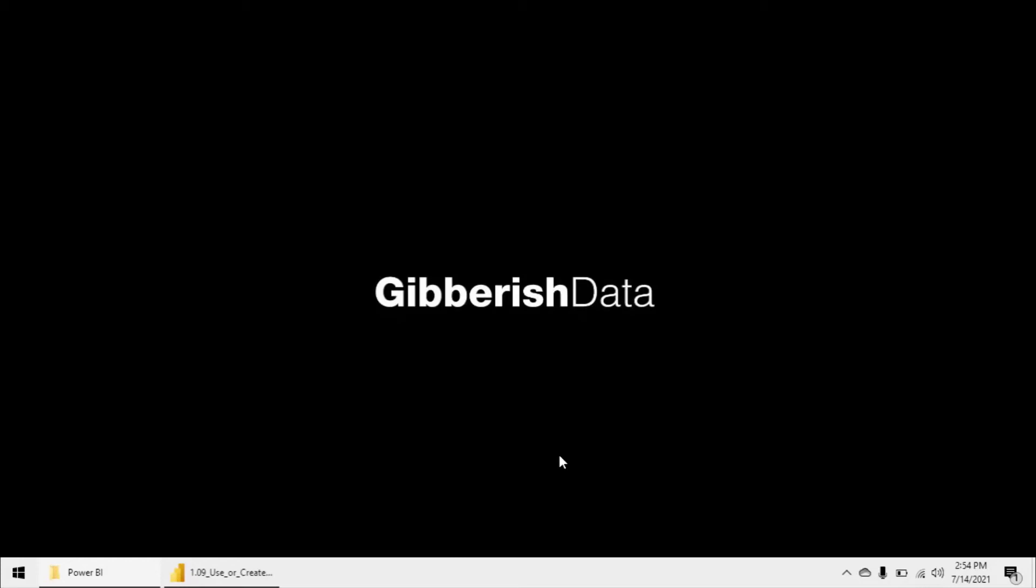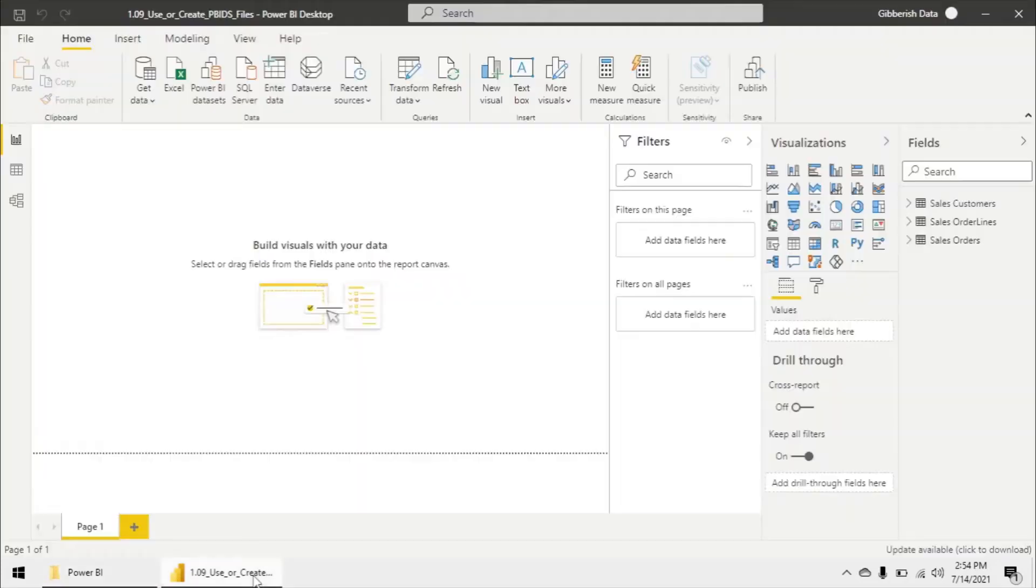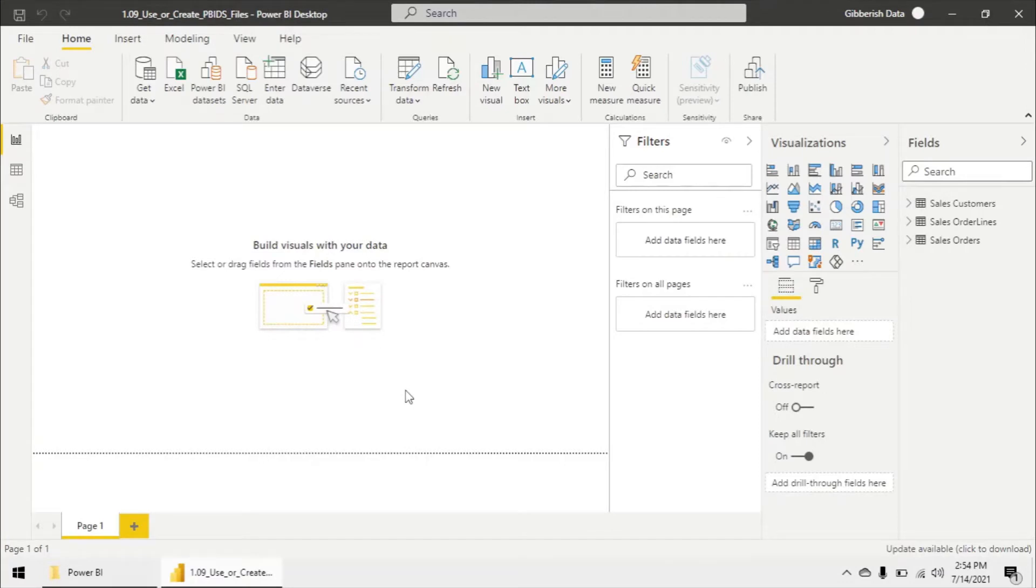In this topic, we're going to talk about the PBID files or Power BI data source files. These files are extremely convenient because they streamline the get data process for future report developers.